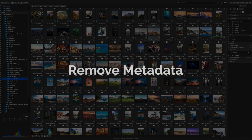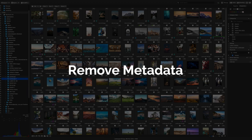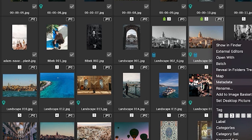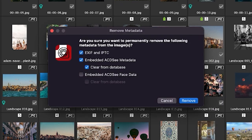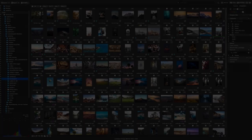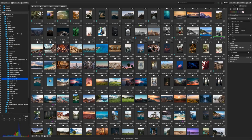Remove metadata. Images that contain metadata can now be purged of those qualities. To remove metadata, right click your image and navigate to metadata remove. Removal will allow you to choose EXIF or IPTC, ACDC metadata, and ACDC face data. These elements can be removed individually or as a group.